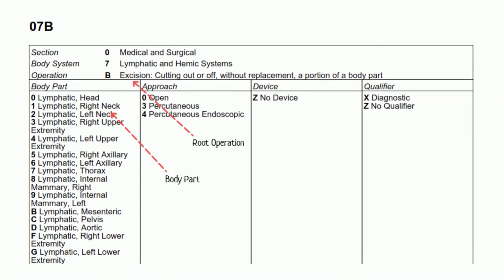The second procedure in this scenario is the lymph node biopsy. The section is medical and surgical, body system is lymphatic and hemic, root operation is excision since only lymph nodes were removed and not the entire chain, and the body part is lymphatic right neck. The approach is percutaneous endoscopic.